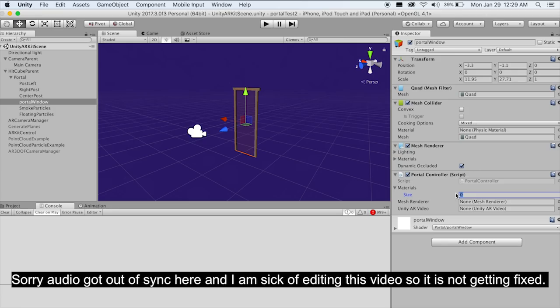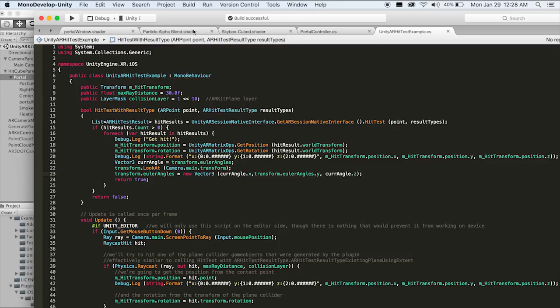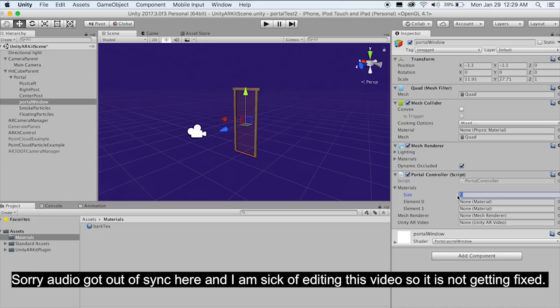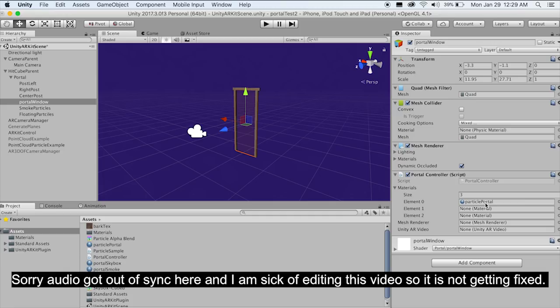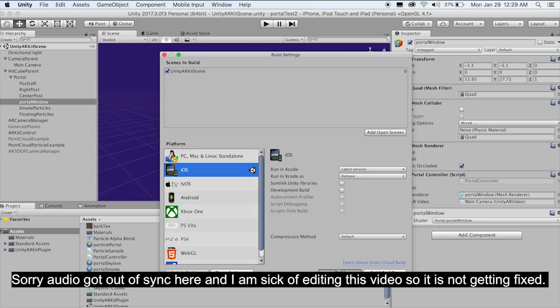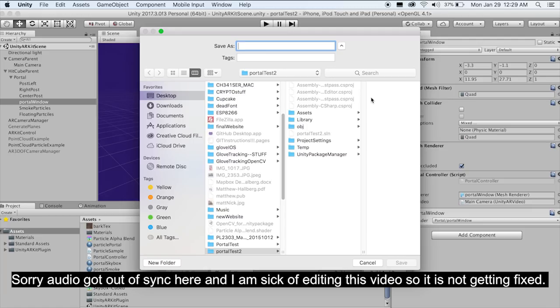We forgot to load our Materials array. Set Materials size to 3 — we have the smoke material, particle material, and skybox material. Drag in Particle Portal, Portal Skybox, and Portal Smoke. The Mesh Renderer is the portal window's mesh renderer — drag that in. And UnityARVideo is on the main camera — drag that in. All our references should be loaded and we should be good to go, so let's build this out and see what happens.